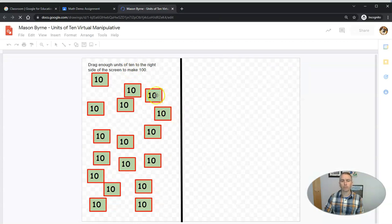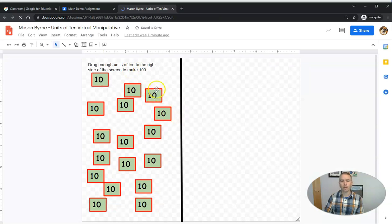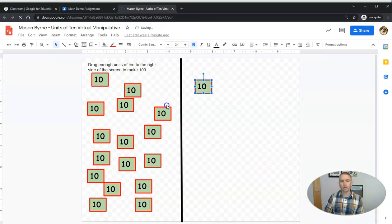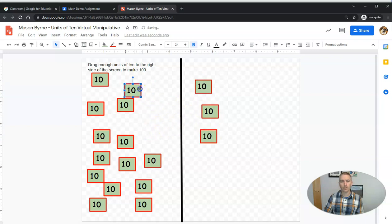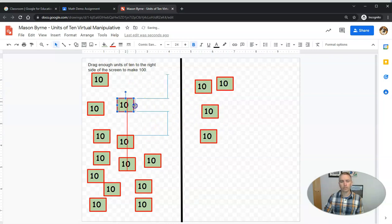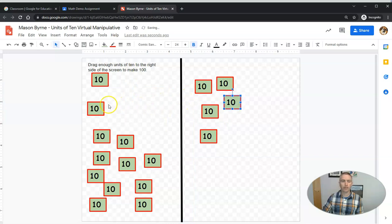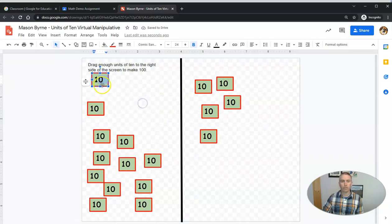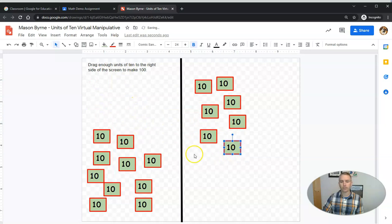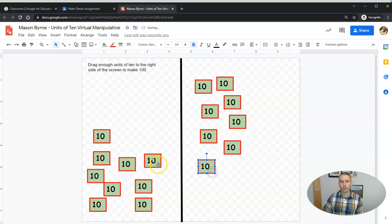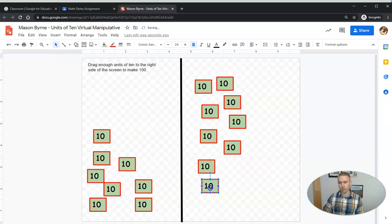The student can open this up and they can drag these over. And we'll notice that again, when they do this, the number 10 comes with the box that they are dragging. And so you just click and drag this way.